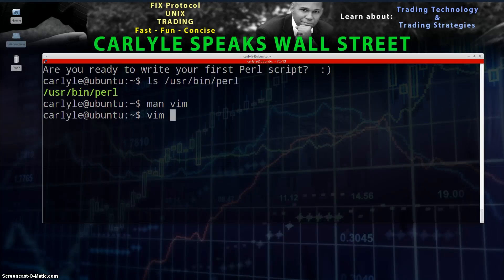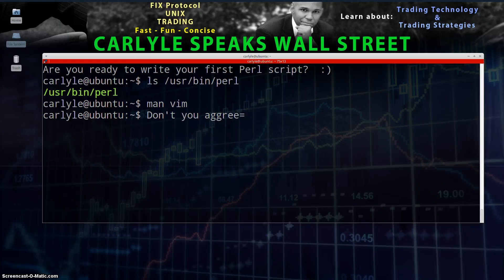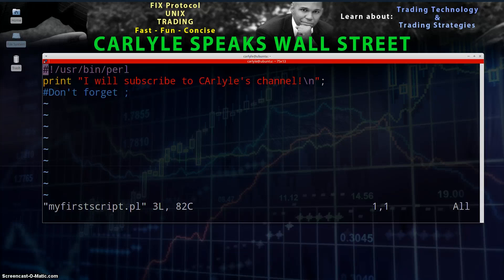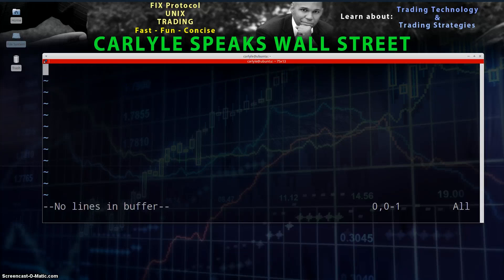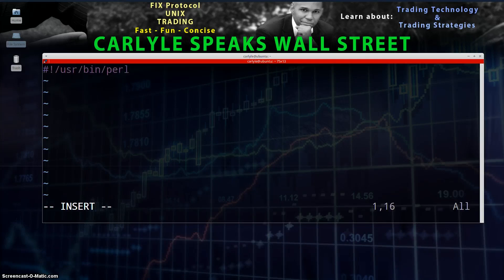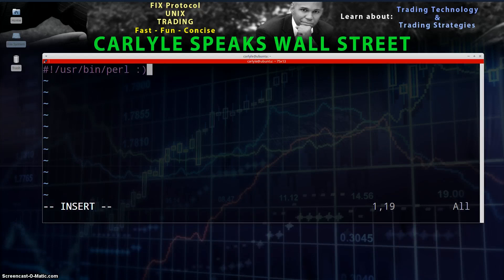Follow along in VIM or your favorite editor. For VIM users, type: vim myfirstscript.pl and hit Enter. Now you're in the VIM editor. Hit I for insert mode, then Enter. Now type in the first line you'll find on a Perl script, which is #!/usr/bin/perl — this identifies the location of the Perl interpreter. This is relevant in the Unix/Linux environment: the first line has the hash-bang (#!) followed by /usr/bin/perl. Hit Enter for the next line.